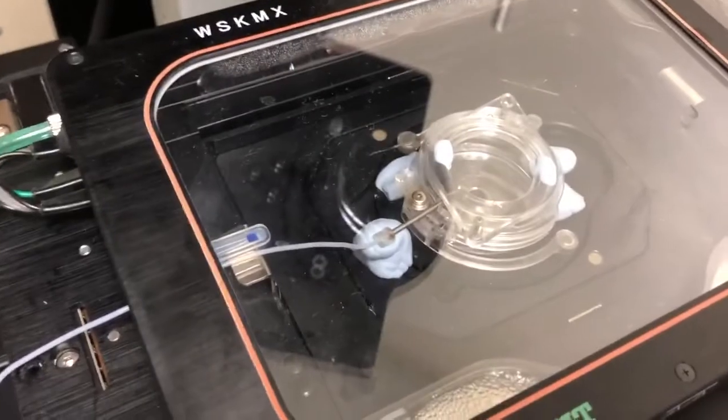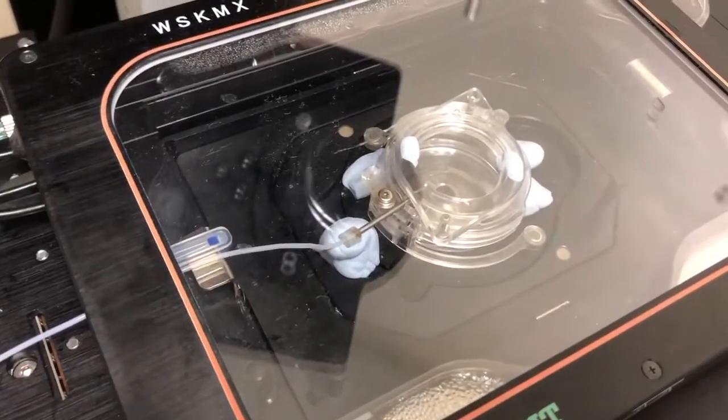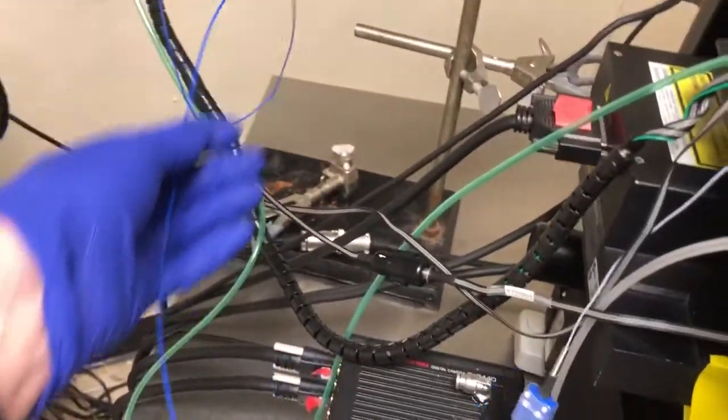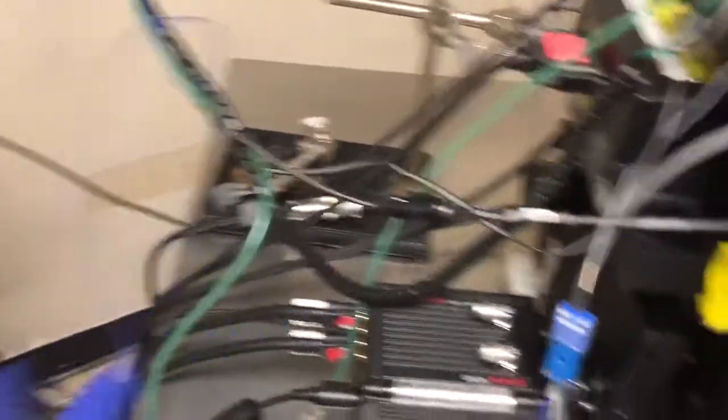As you can see, the temperature sensor, which is that metal rod, is in the sample. So again, it's the metal rod connected to the end of this blue cable.